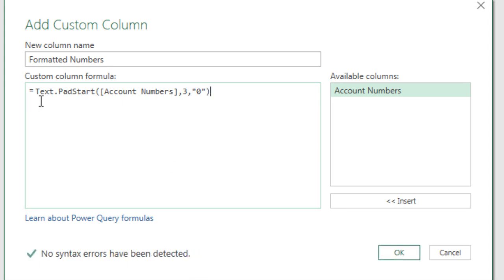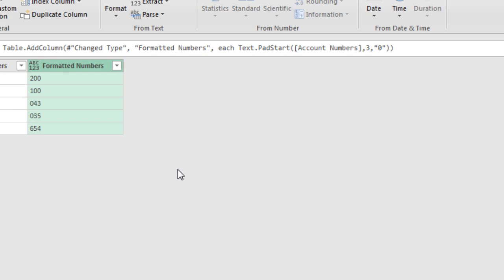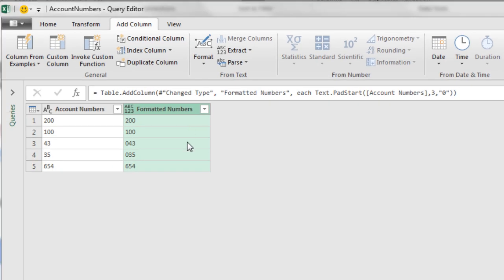Now we're going to have to edit this because that's not quite what we want. That's just going to add those leading zeros. When I click OK, there's the new column.